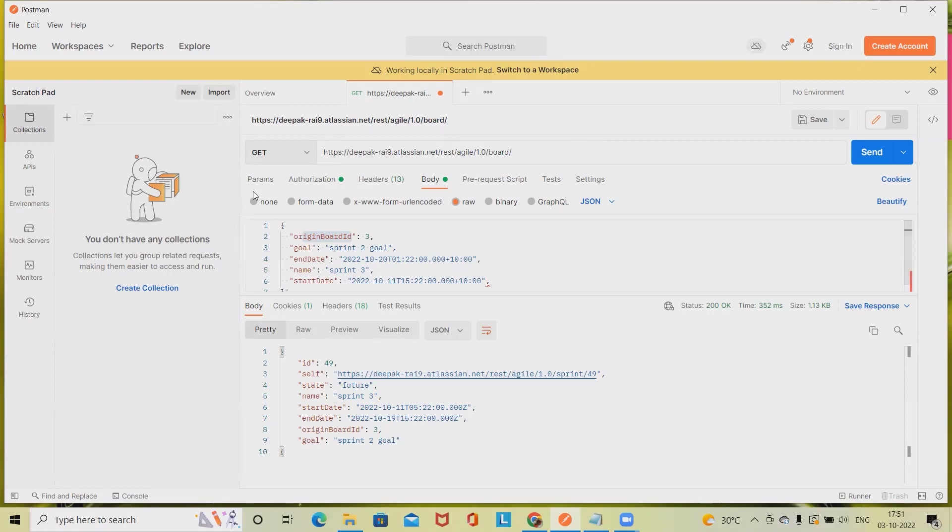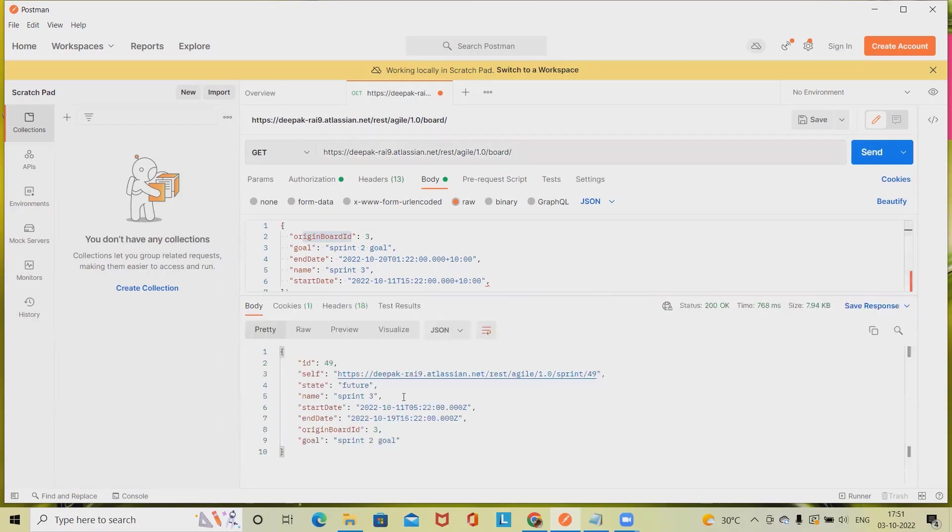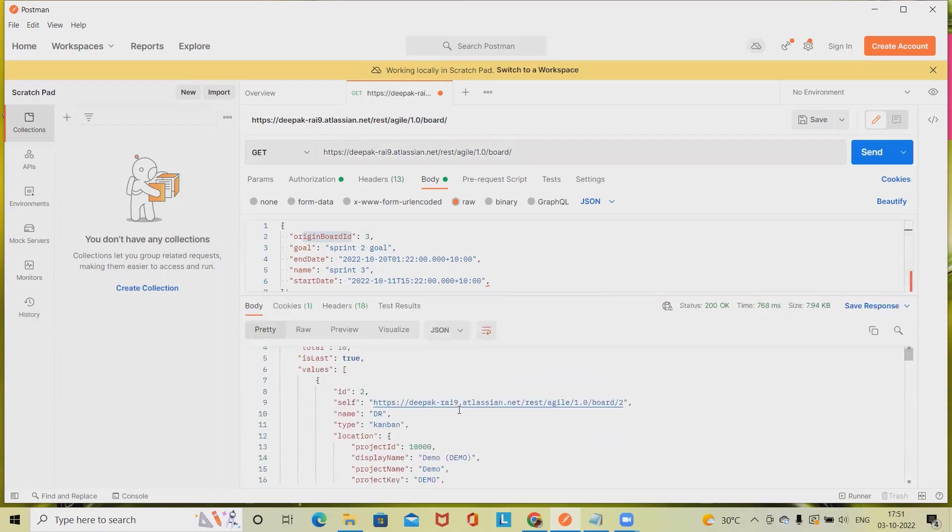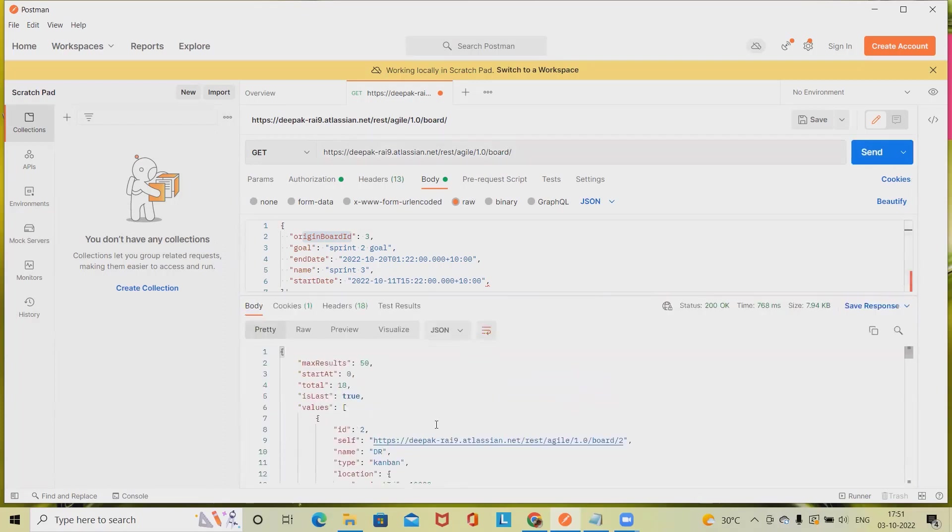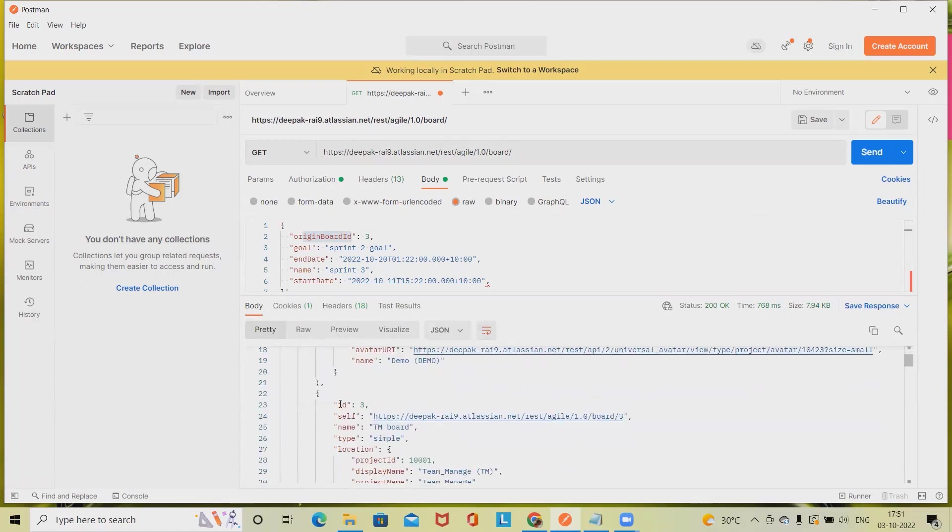And send GET command. We will get all the board details here. Make sure you are selecting the next generation projects. This is our board ID. We are working on team board, so this is how we will get the board details.